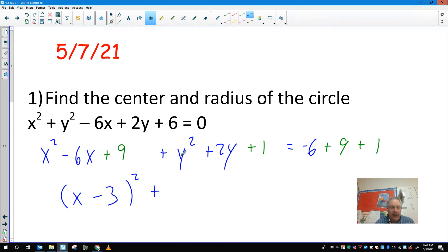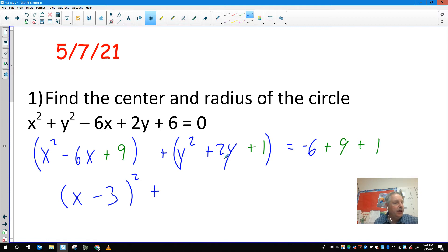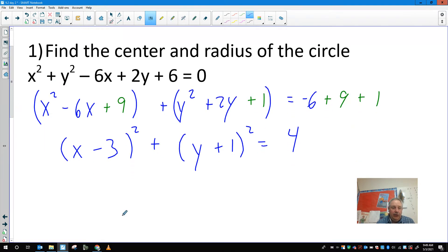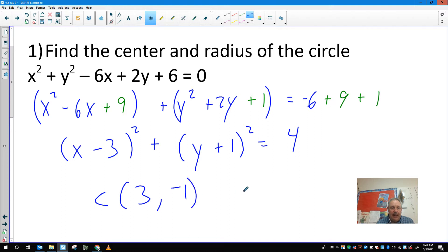You can put them in groupings — the book does write them in parentheses. This would factor as the quantity of y plus 1 squared. On the right side, 9 plus 1 plus negative 6 gives us 4. So the directions just say find the center and radius. My center would be the opposite signs, so 3 comma negative 1. And my radius is the square root of 4, so my radius would be 2.